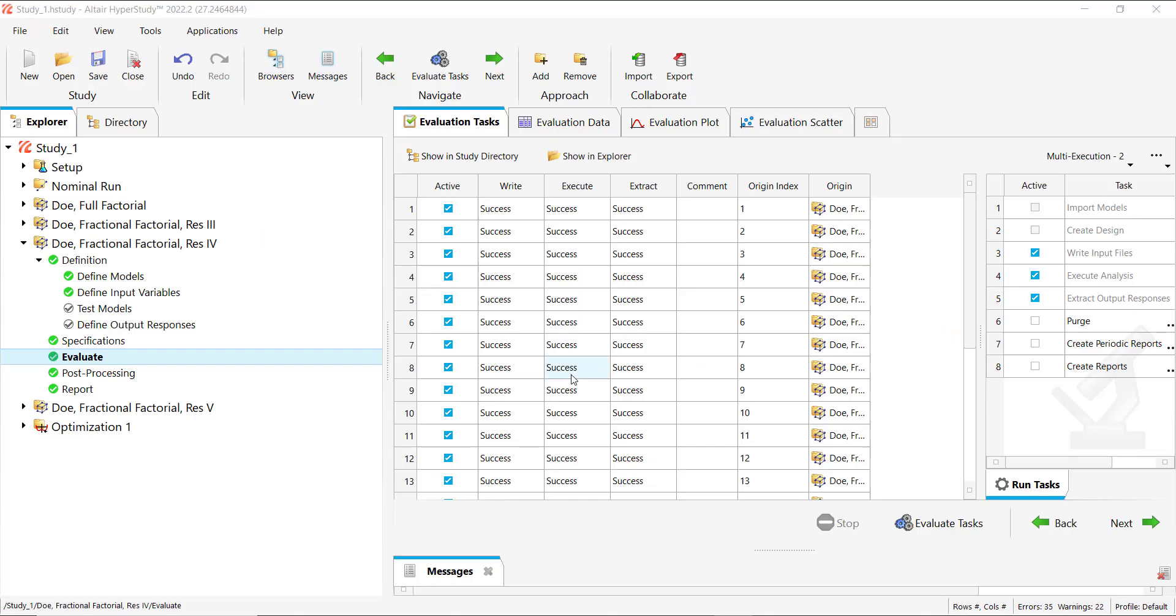Welcome to this video. In this example I'm going to show you how you can add additional responses after your DOE or optimization has been evaluated.